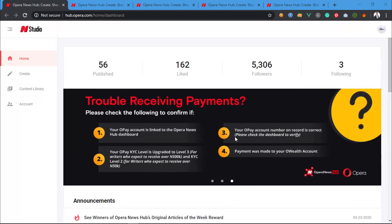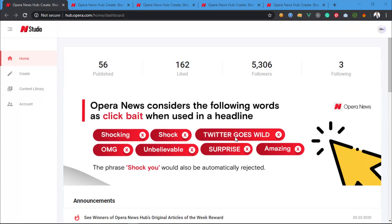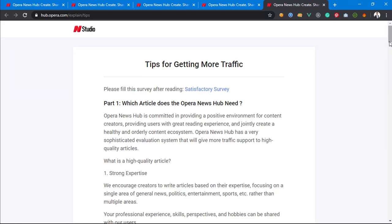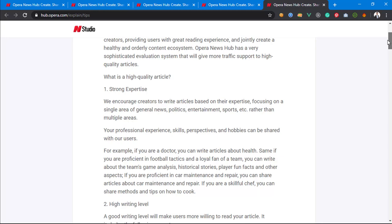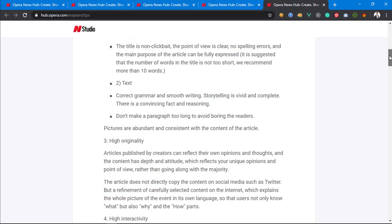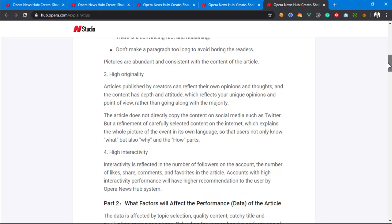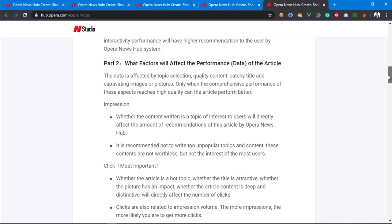Before we talk about earnings, I just want you to know that it's important for you to post viral content if you want to get traffic. How do I get traffic on my article? I follow basic tips like writing a high quality article with strong expertise, a good title, and well-structured paragraphs. Make sure the content is 100% original — meaning the article is written by you, not copied from anyone. Also, don't steal images from other sources.